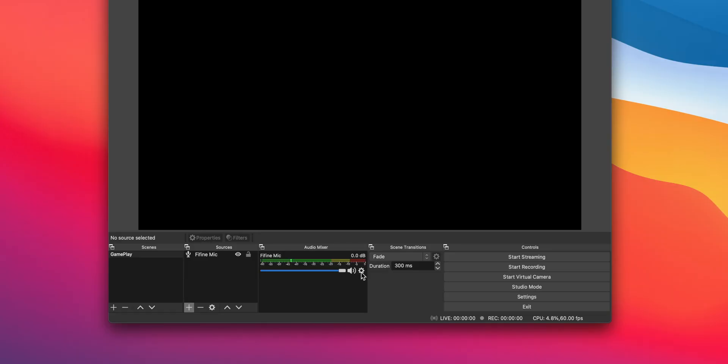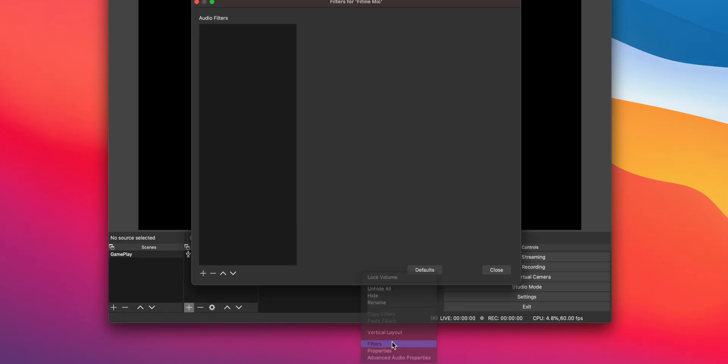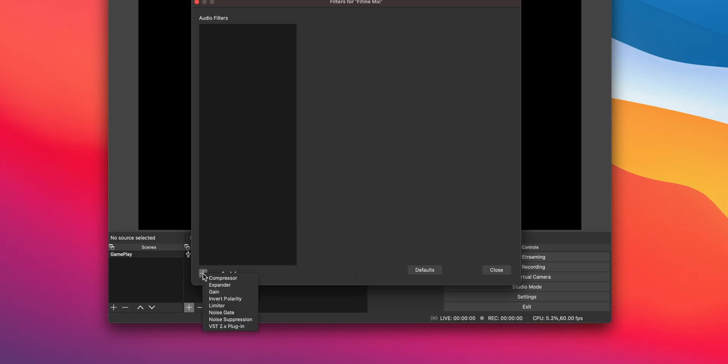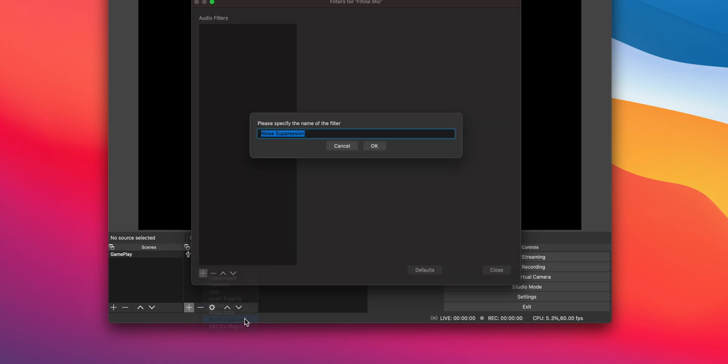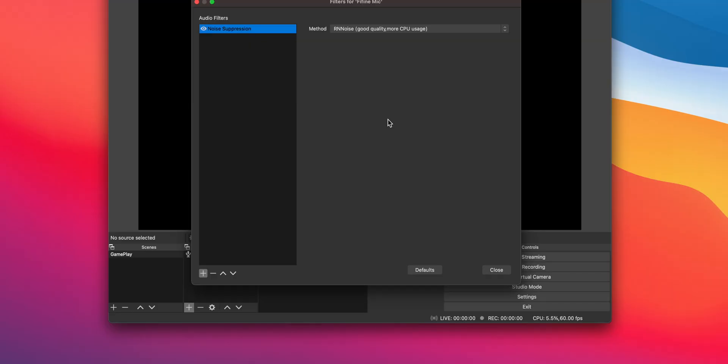But we aren't done yet. We are going to add some filters to make our mic sound amazing. Click on the cog next to the audio mixer and choose filters. The first filter we're going to add is a noise suppressor. This helps eliminate any minor background noise in the room that you're in, and we can just leave it at the default setting.